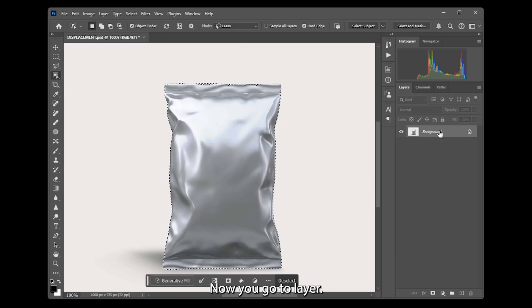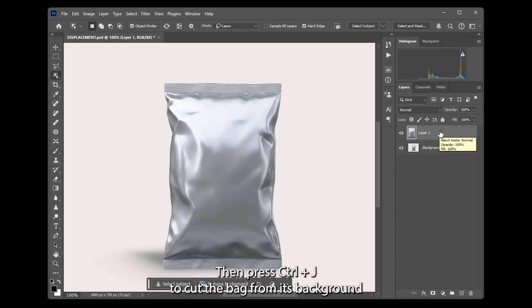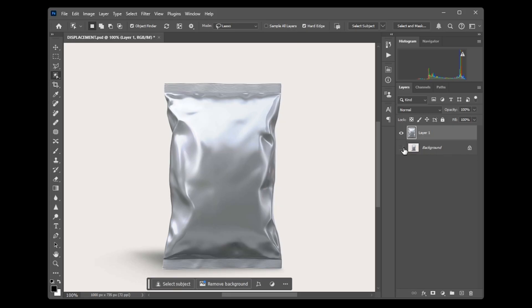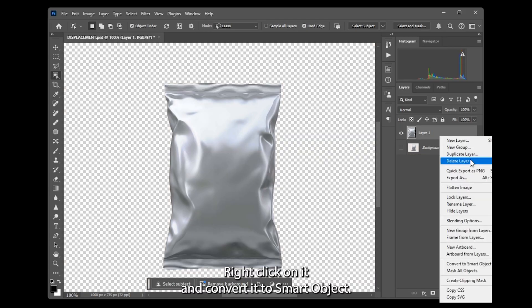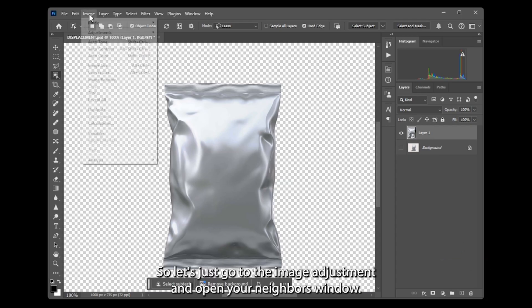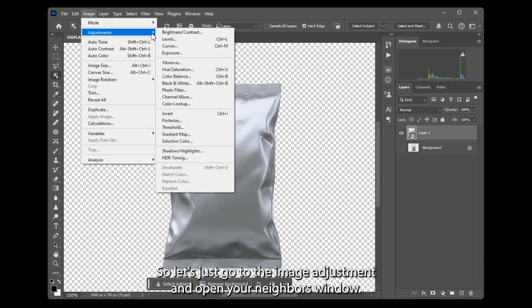Now go to layer, then press Ctrl J to cut the bag from its background, or Ctrl C, Ctrl V to create a new layer. Right click on it and convert it to smart object. Then go to image adjustment and open your levels window.